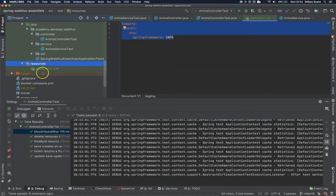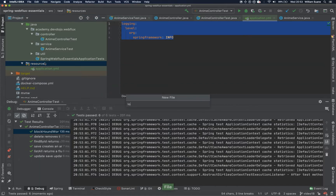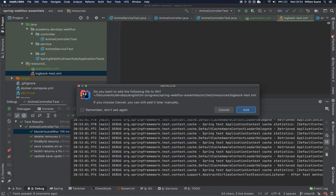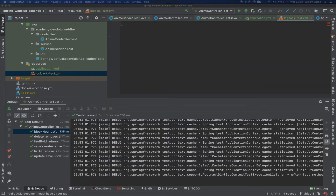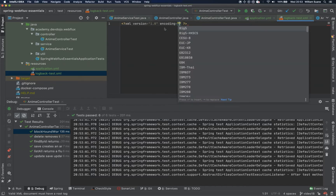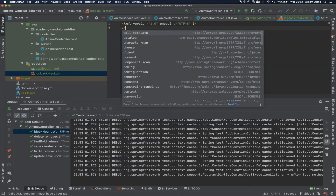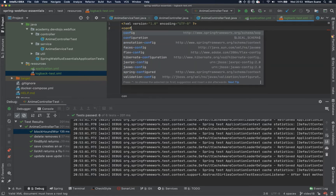So in this case, the solution we have is to create a new file for logback configuration. You can create logback.test.xml. And here you can put some pretty simple configuration — just write the XML declaration with UTF-8 encoding, and add a tag called configuration.